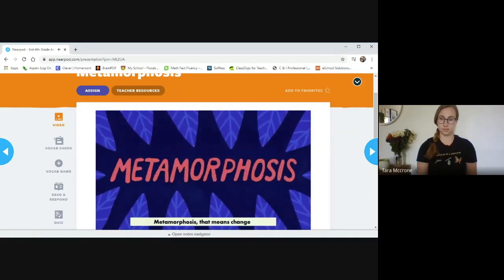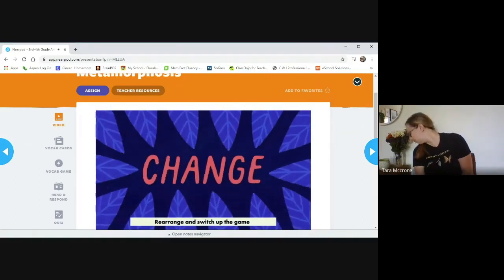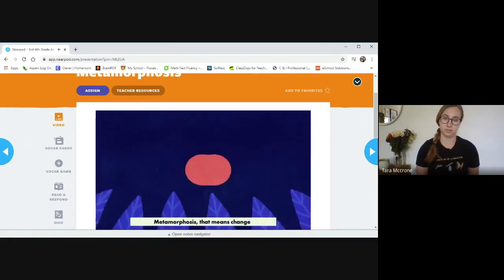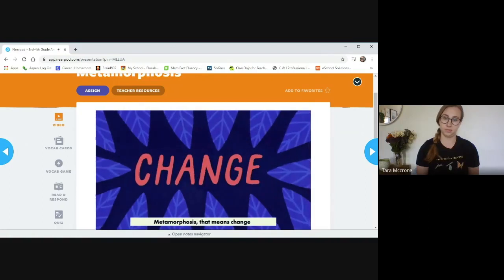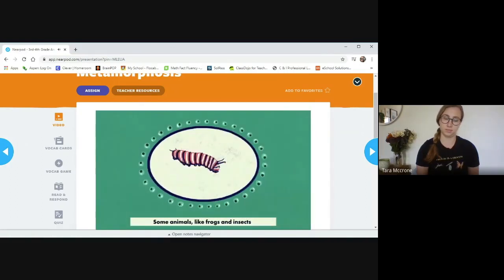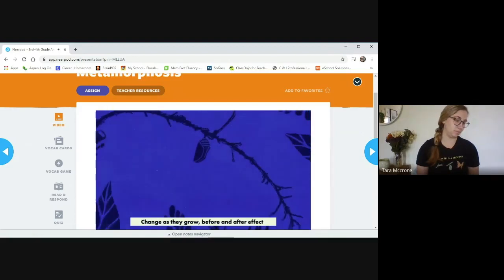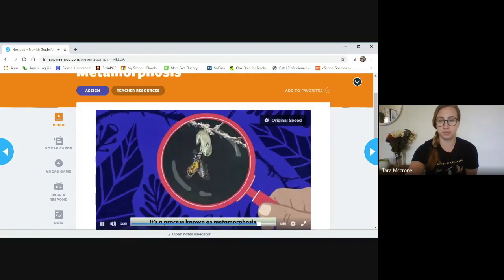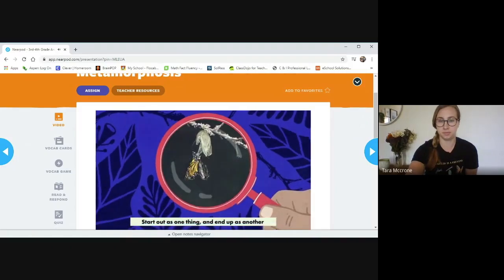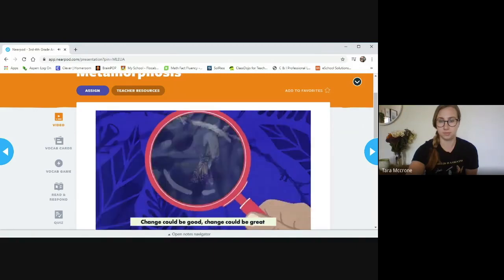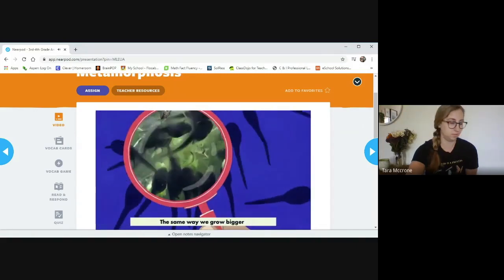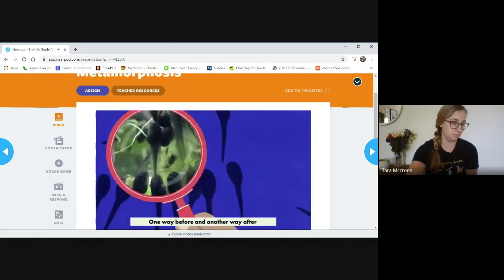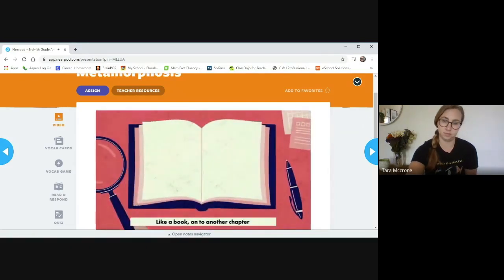Metamorphosis, that means change, rearrange and switch up the game. Some animals like frogs and insects change as they grow before and after effect. A process known as metamorphosis. Start out as one thing and end up as another. It's a process known as metamorphosis. Change could be good. Change could be great. The same way we grow bigger from the things that we ate. One way before and another way after. Like a book on to another chapter.